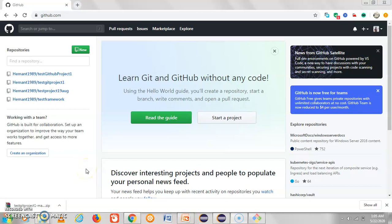Hello guys, my name is Himan and in today's session we will discuss how we can check out a branch. We have multiple ways to check out a branch — either we can use Eclipse, git bash, git GUI, or some third-party software.